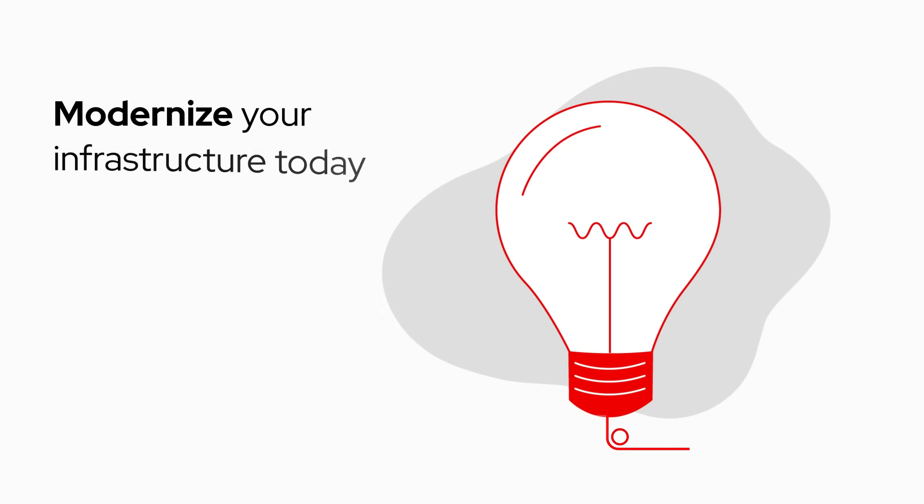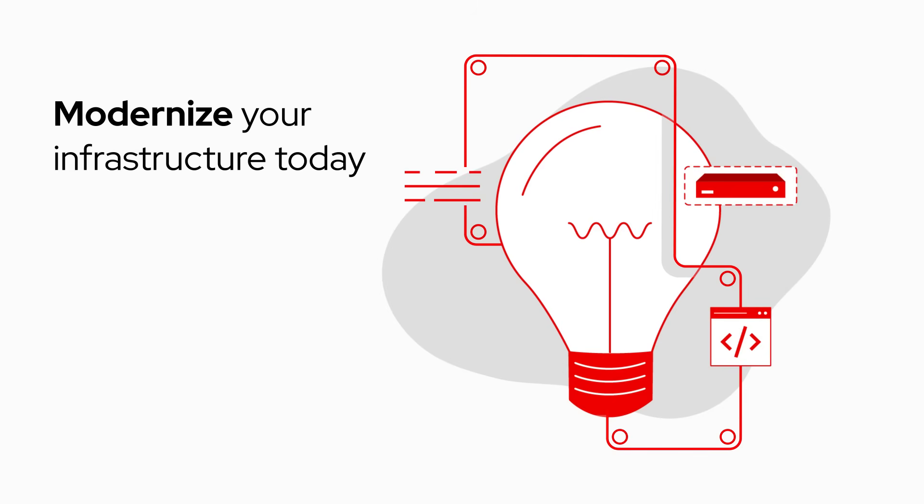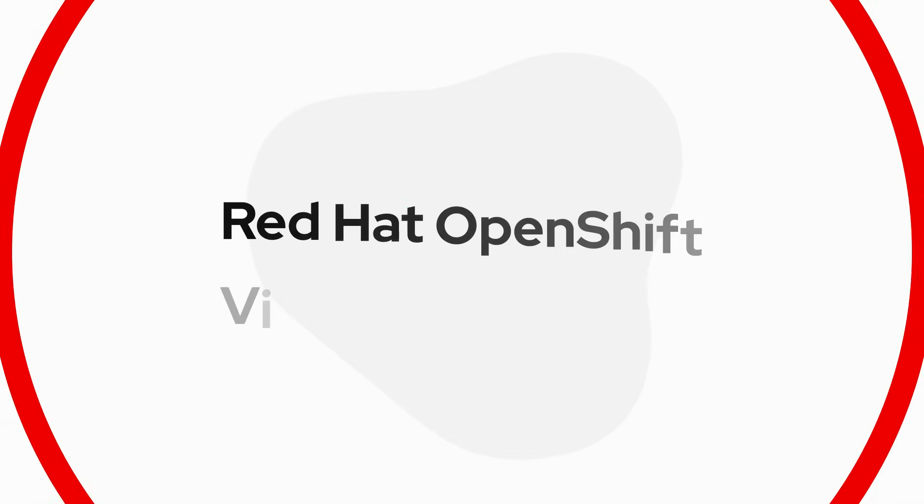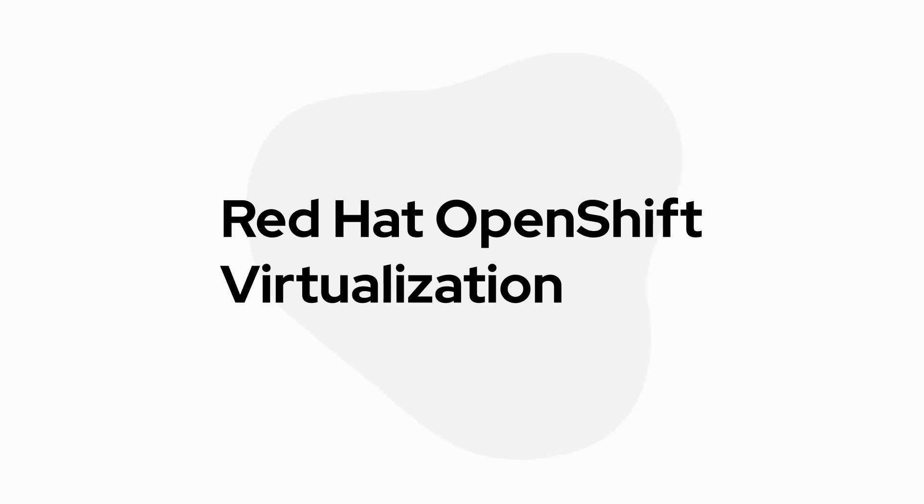Modernize your infrastructure today and be ready for innovation tomorrow with Red Hat OpenShift virtualization.